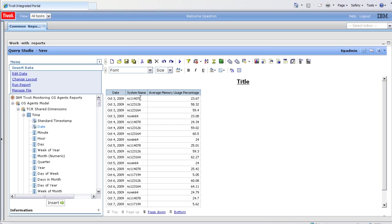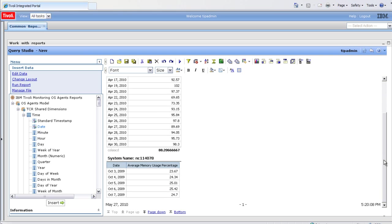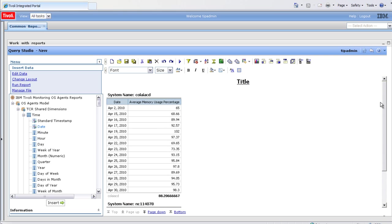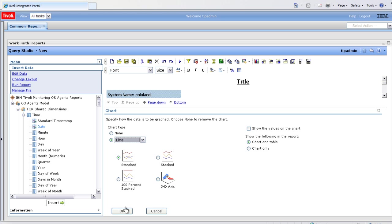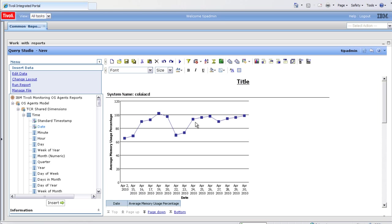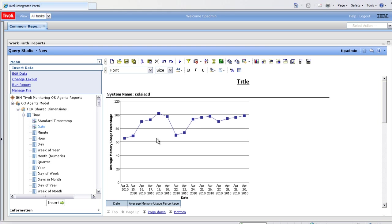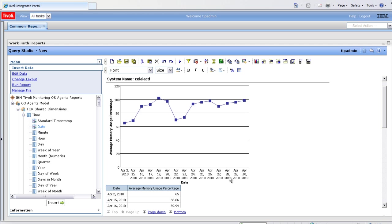We'll create sections per system. So we'll click on the system name, click on the sections icon. And now each system has its own section of data. To make this easier to read, we'll add a chart. Click on the charting icon, we'll select line, OK. We've now created a chart per system of memory usage over time.